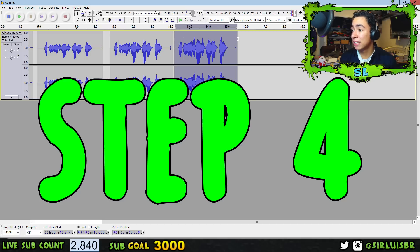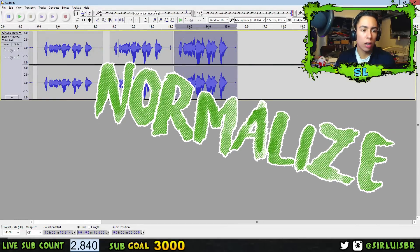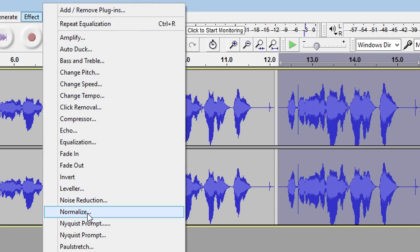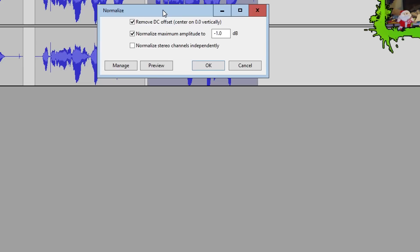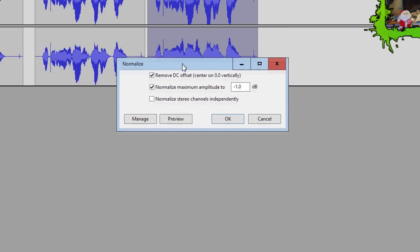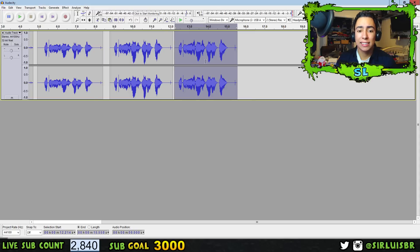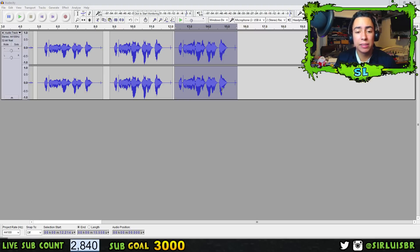Step number four is normalizing your audio. Select the whole audio, go to Effect > Normalize. Keep the default settings or copy mine, press OK. You can see it gets a little shorter. This makes sure your voice isn't clipping and your audio waves aren't going out of frame. Those are the must-do steps — the last two are optional preferences.